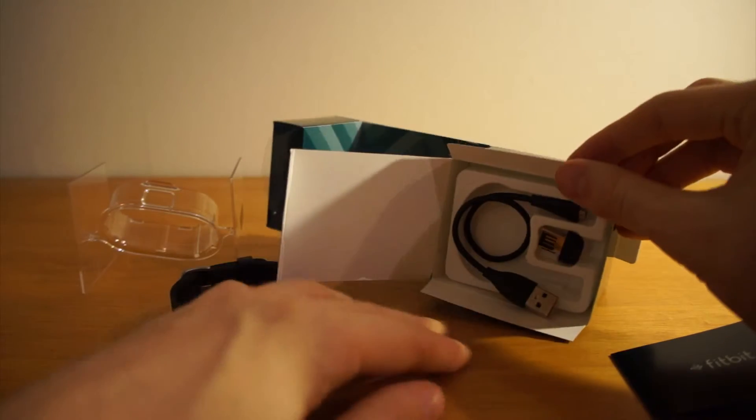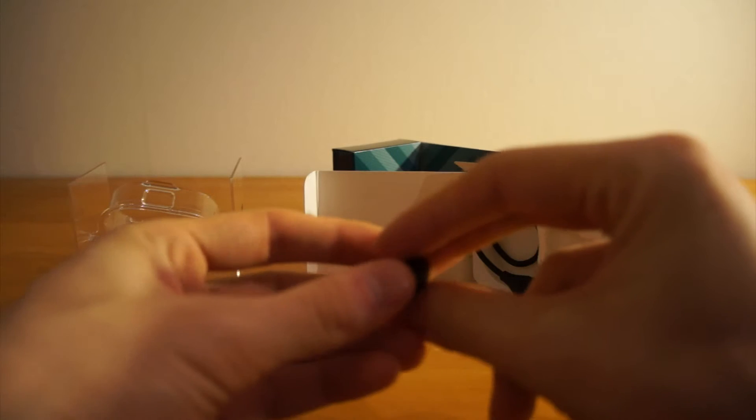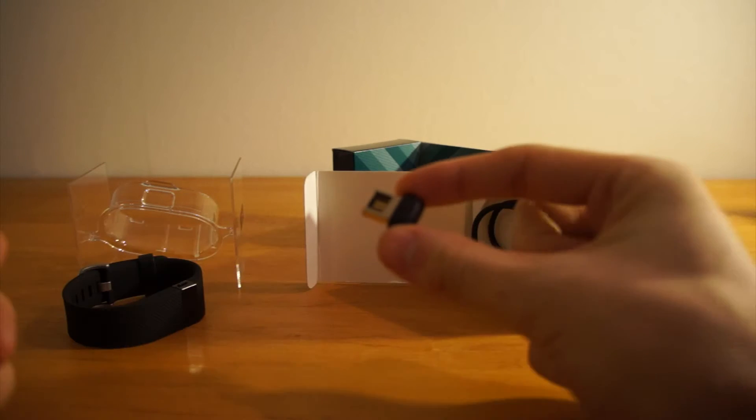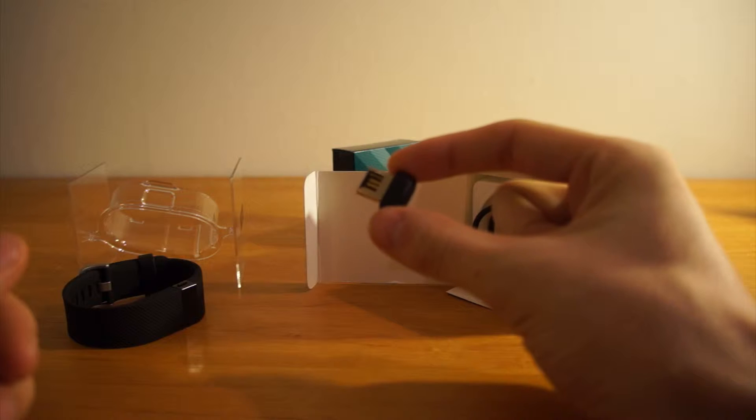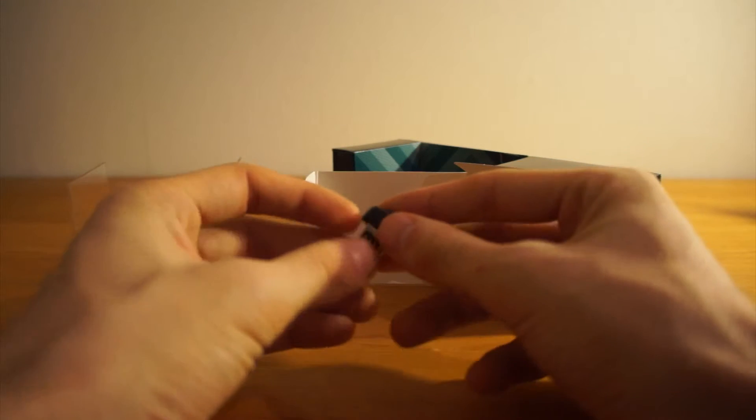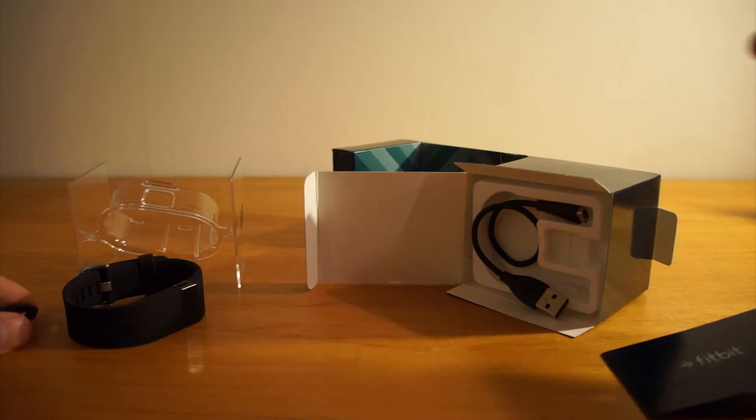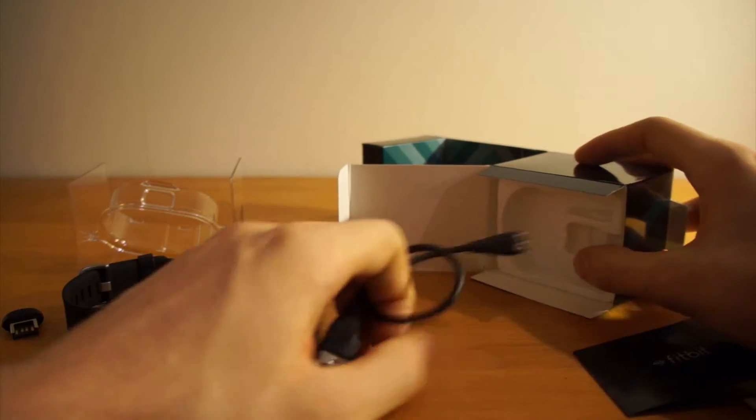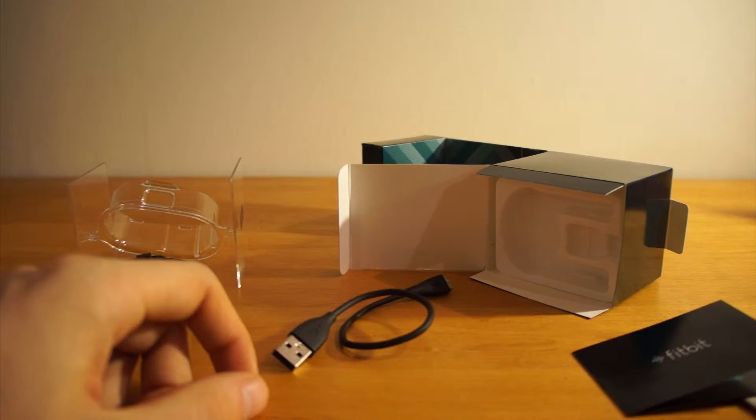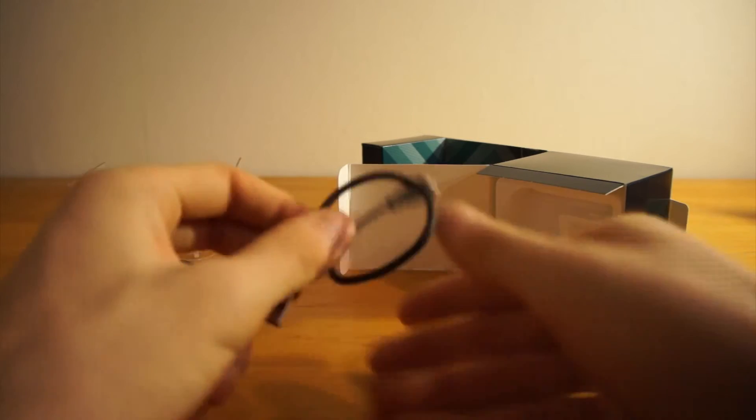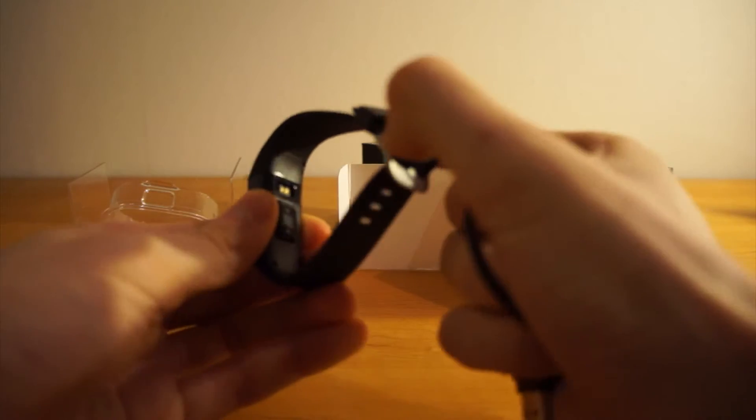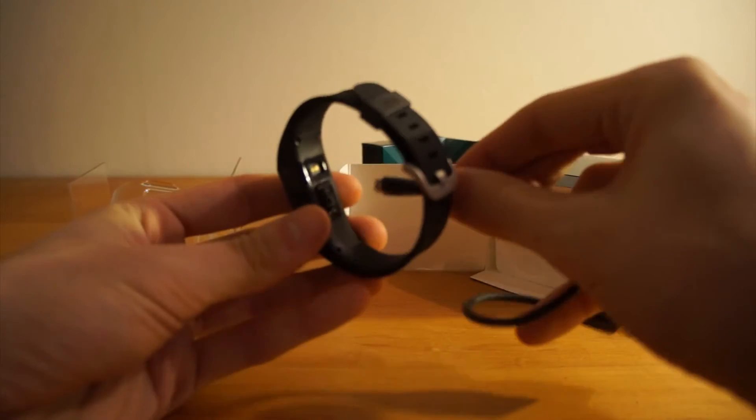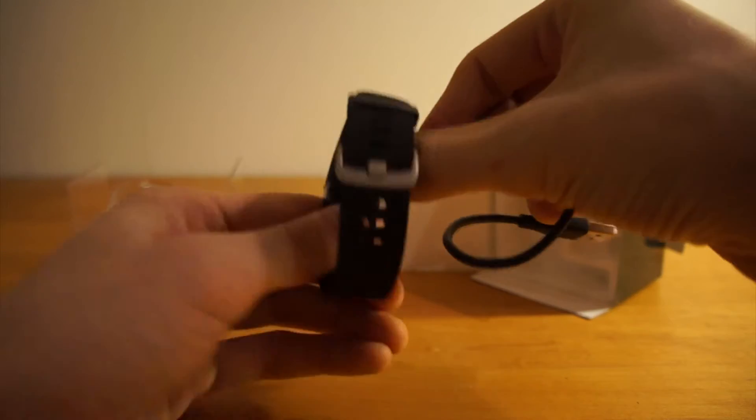Otherwise in the box we've got this little thing for plugging into your computer to wirelessly sync the Fitbit data. We have a USB charging cable that you would attach to the bottom end of the Fitbit, like so I think.